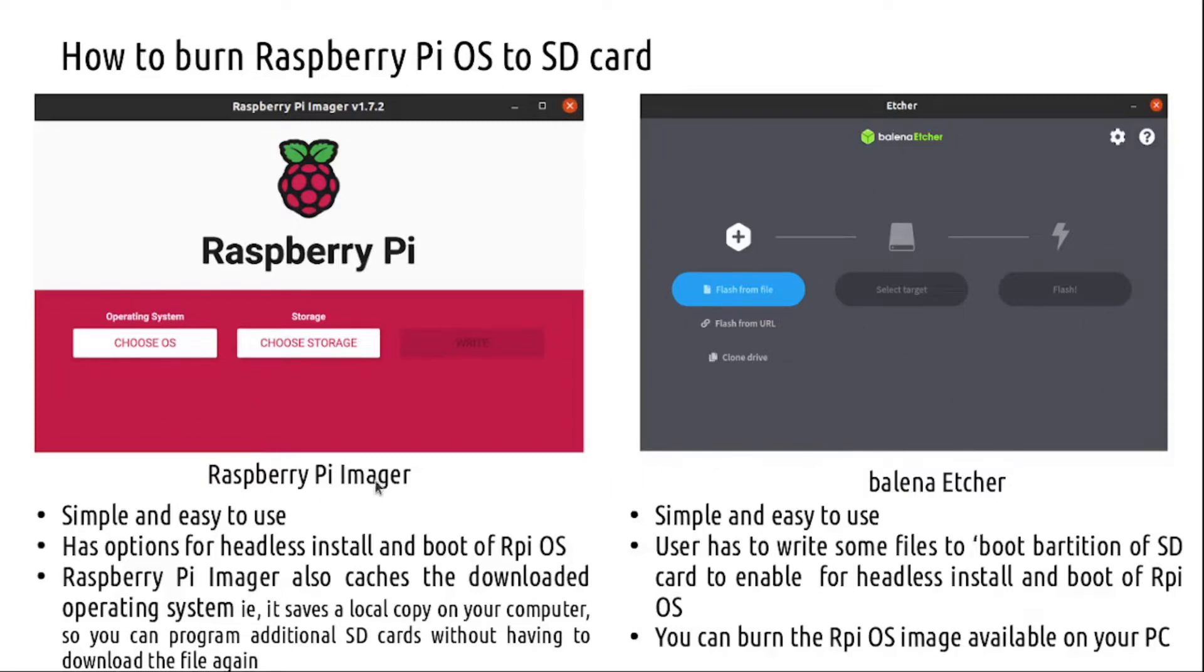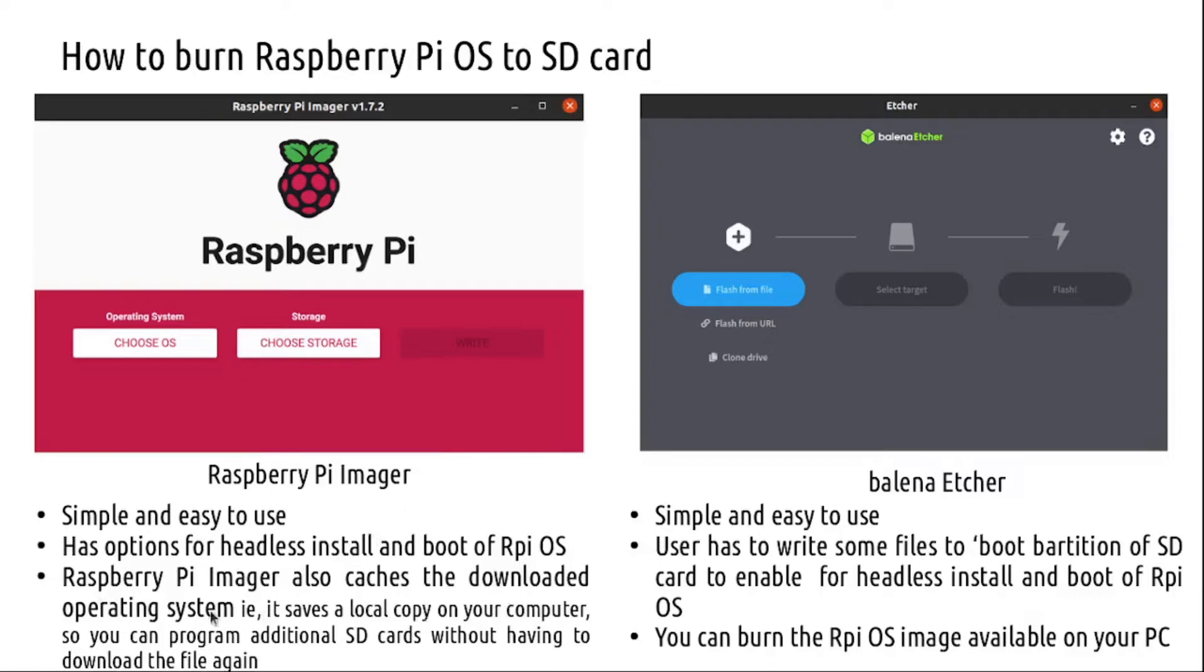Pi Imager allows you to choose from multiple operating systems and gives a choice of operating systems. On the first burn it will cache the downloaded copy of the operating system on a PC, and you can reuse it for burning multiple SD cards.